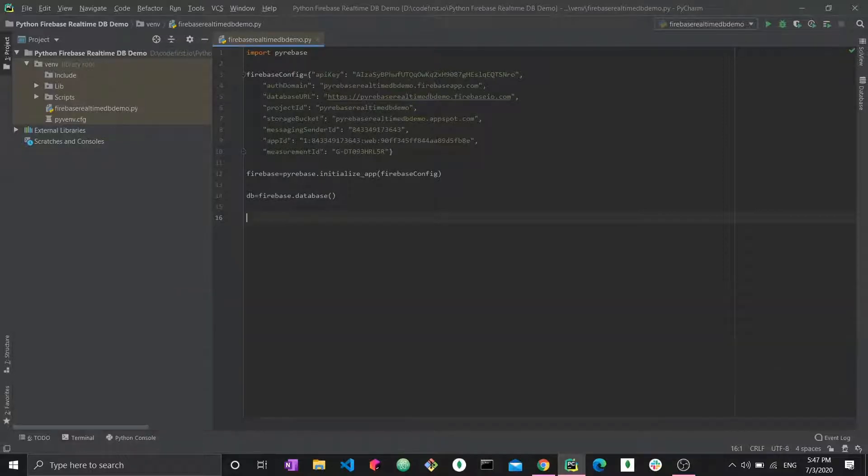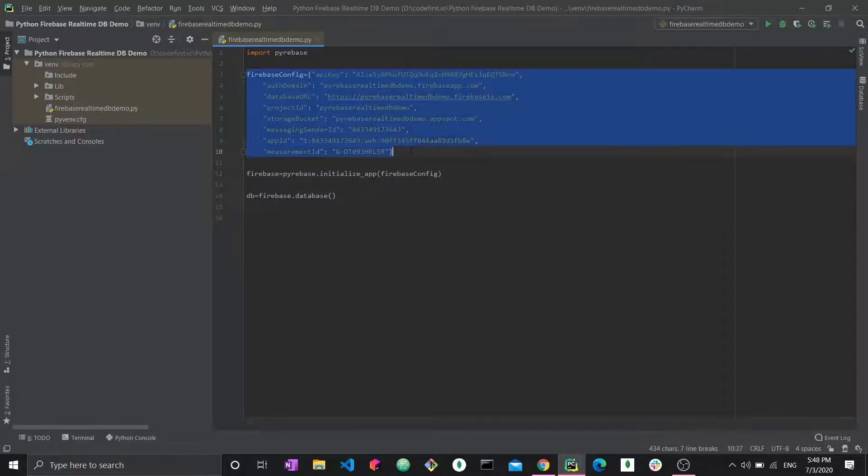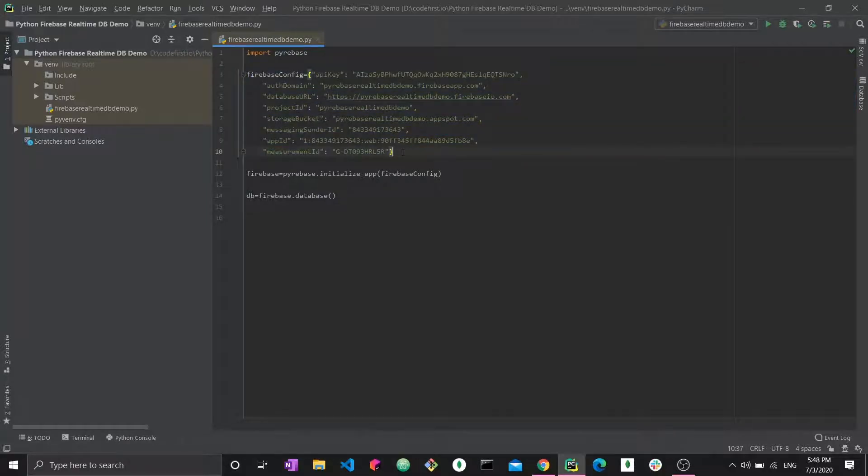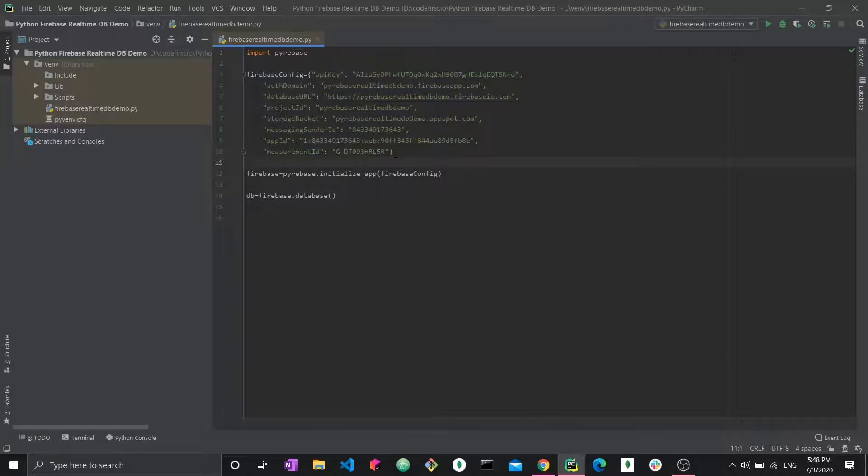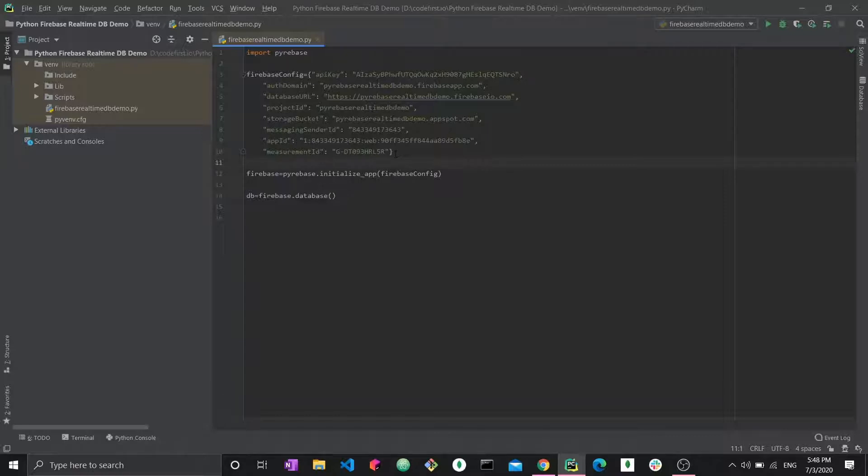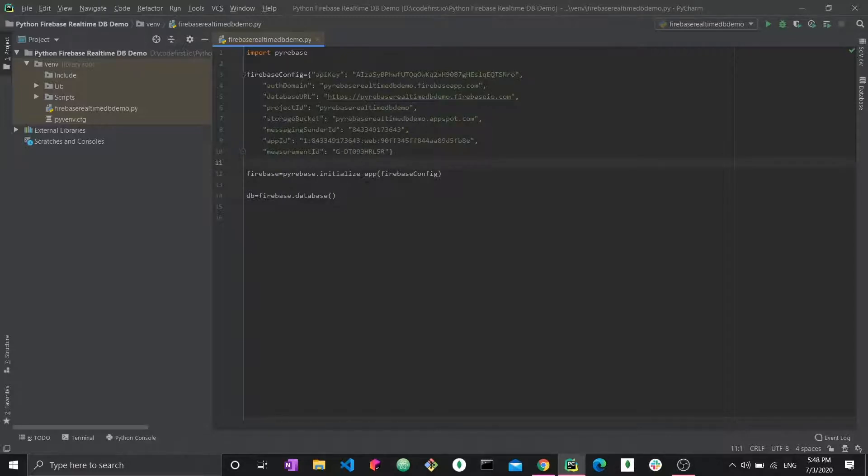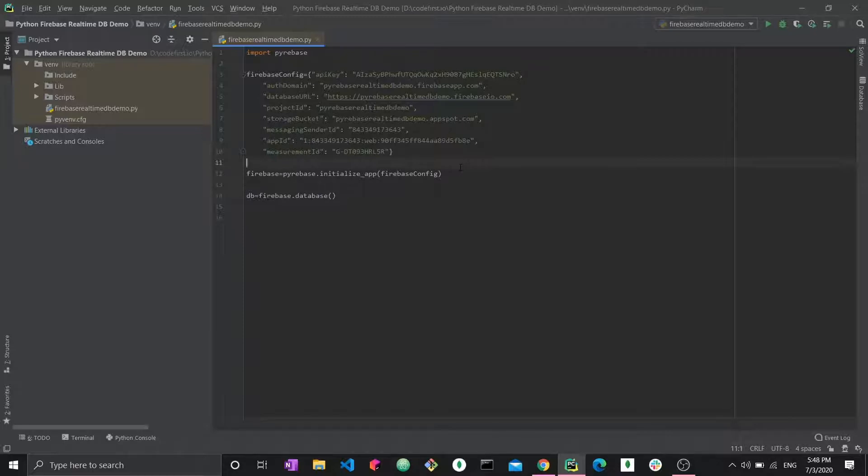Now that I have Pyrebase I can simply import it and then begin using it. This part right here is your configuration credentials that Firebase provides you with. This is what you're going to be using to connect to the Firebase API and then be able to interact with this API and push and retrieve data to this online cloud database. The next part is firebase.initialize_app firebase configuration. So you're taking these credentials and you're using them to initialize an app that uses this database.